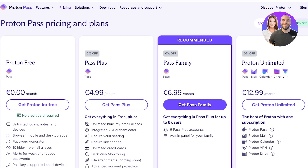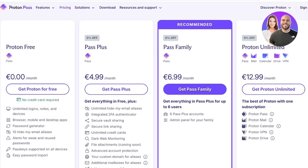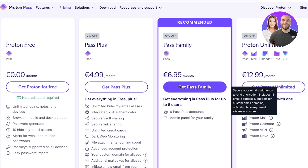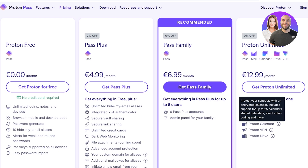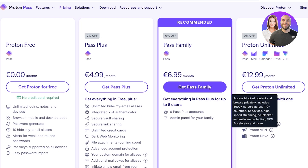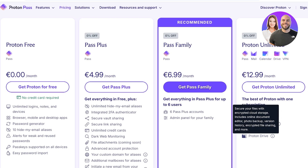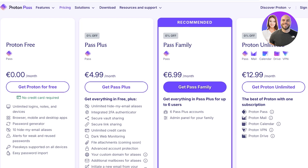The Pass Family version gives you six Pass Plus accounts and an admin panel. Proton Unlimited integrates mail, calendar, drive, and VPN into one subscription. It includes ProtonMail with end-to-end encryption supporting 15 email addresses and custom domains, Proton Calendar with up to 25 shared calendars, and a VPN with over 8,600 servers across countries, 10 devices, high-speed streaming, ad blockers, malware protection, and VPN accelerators, plus secure cloud storage.